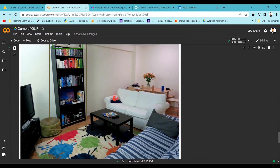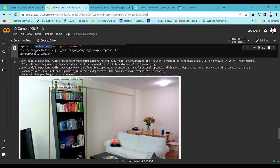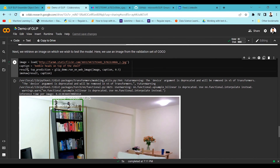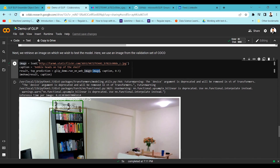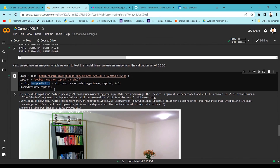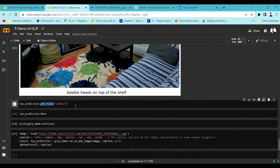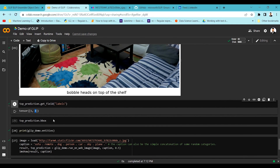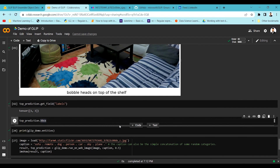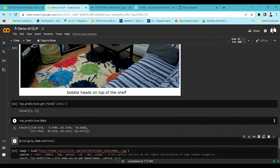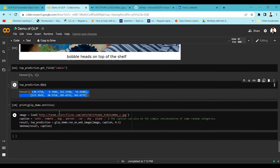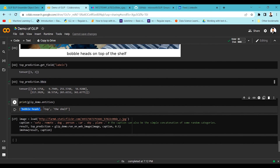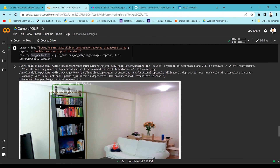If you want to extract the bounding box coordinates, you can get the top predictions. Once you pass the image and caption into the GLIP demo model, you get results and top predictions. In the top predictions you call get_fields and pass 'labels' to get the entities. You can see the bounding box information from the top predictions along with the entities the model identified.